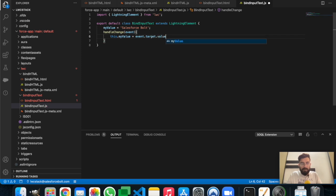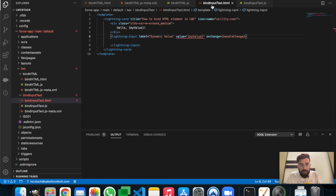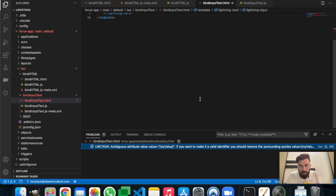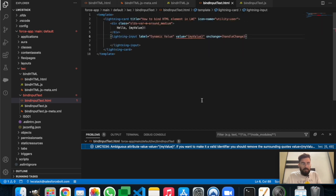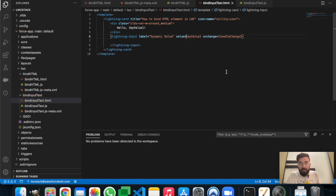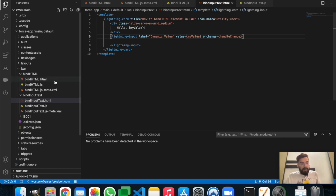In 'handleChange', we set 'this.myValue' to the value of 'event.target.value'. Let's save it. We have a problem — the binding variable needs to be bound directly without double quotes. That was the problem. Now the lightning component is ready.